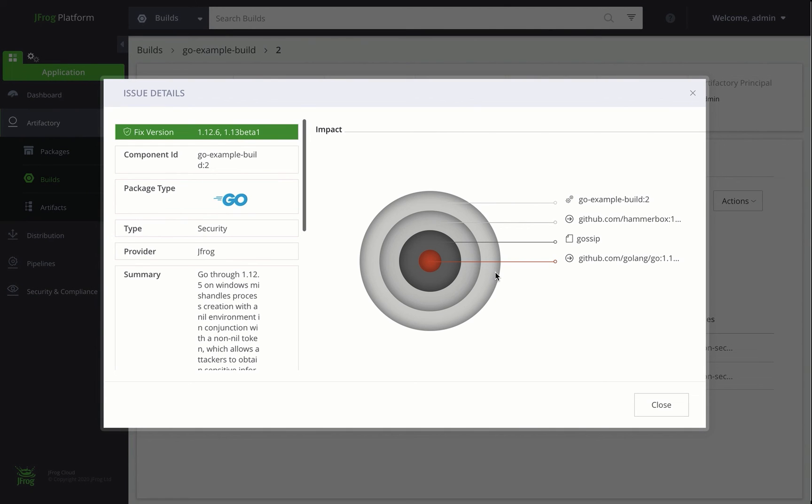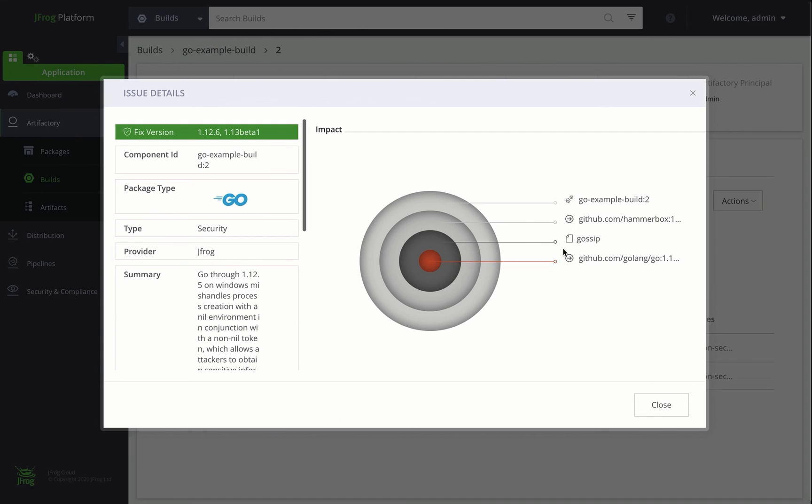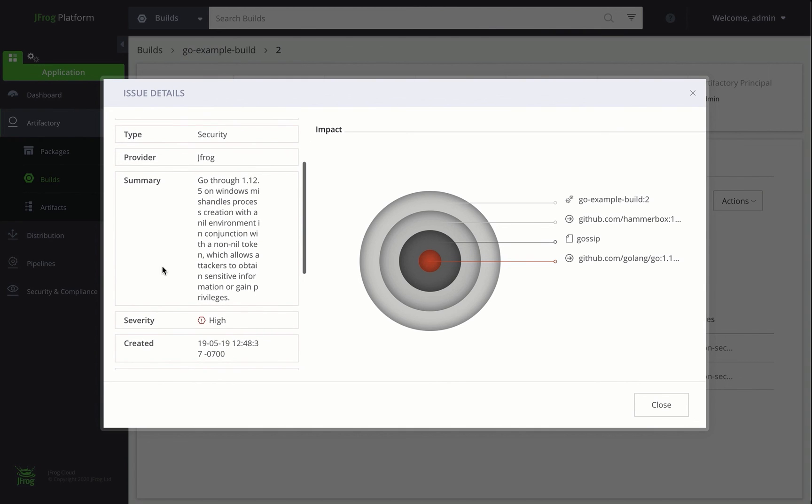Here is the impact analysis graph I mentioned earlier. We can drill down into the package to see the descendants of the specific file that contains the vulnerability within all of the layers. So here, we see that we're about four layers deep in Go Example Build 2, in this project, in this package. And there's the specific thing that's causing a problem. It's an old version of Golang.